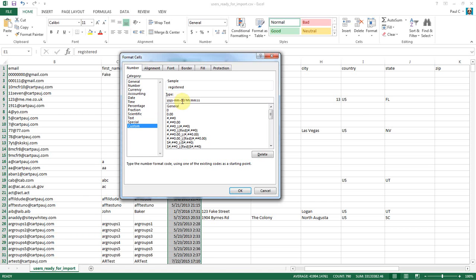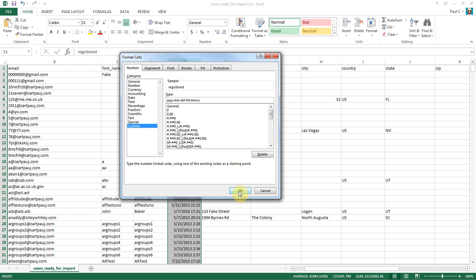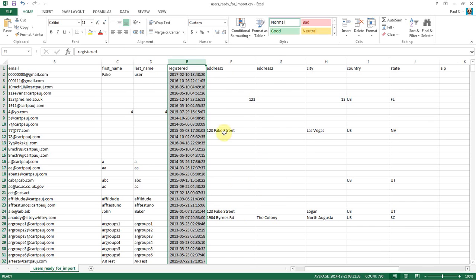And the year, month, and day, these are separated by a hyphen or a dash, whatever you call it. And the hours, minutes, and seconds are separated with colons. So once you've entered that, we're going to click OK.